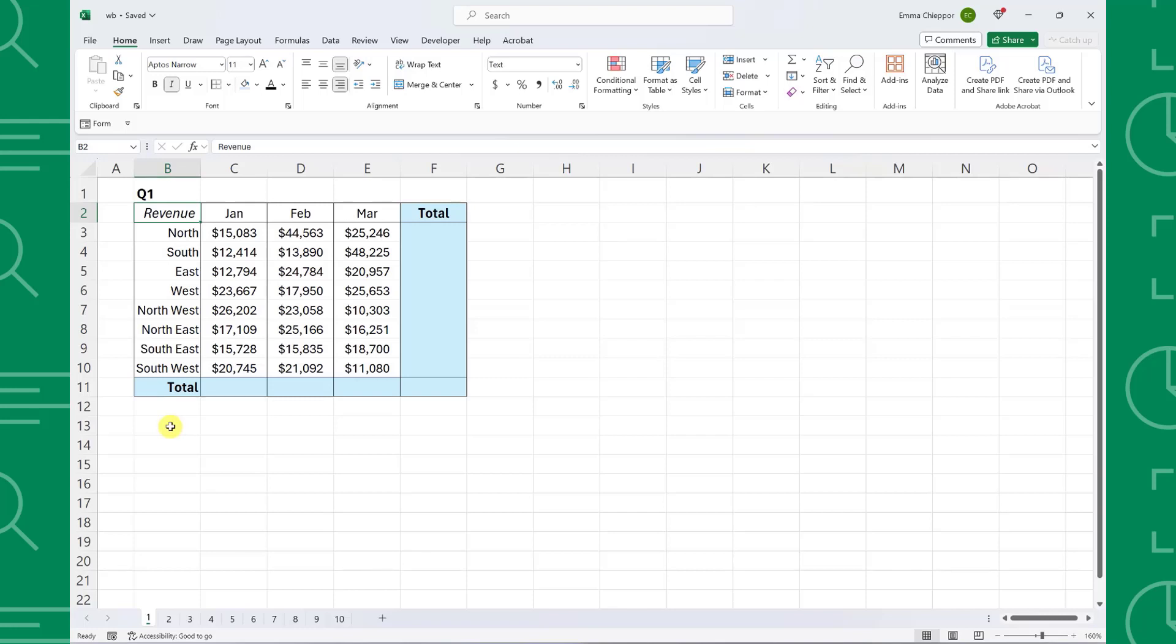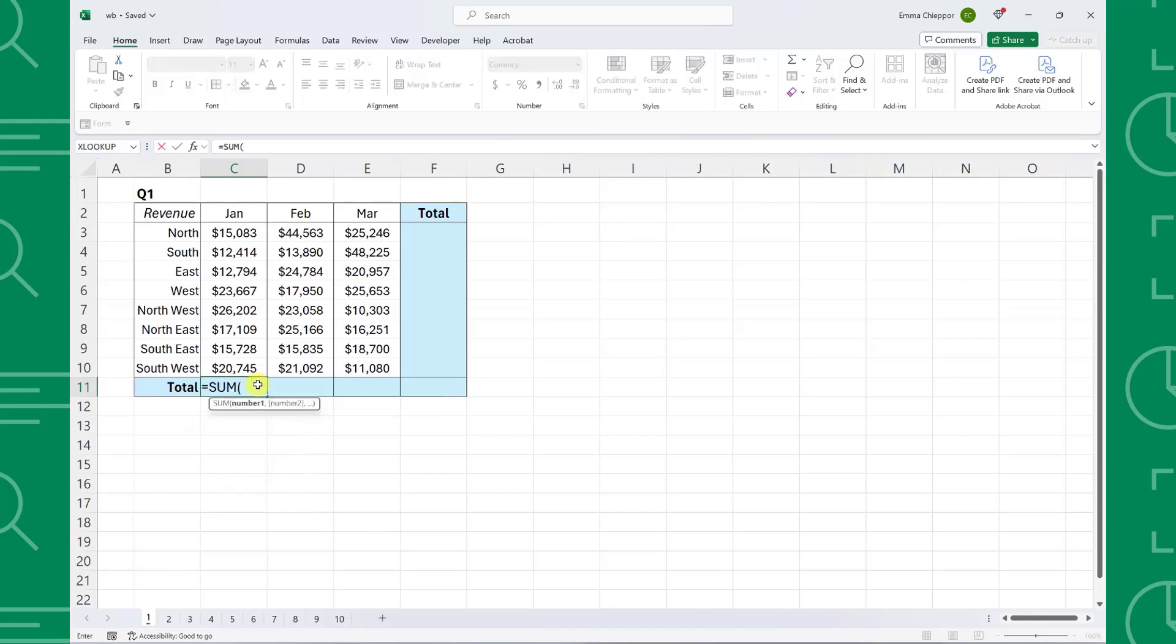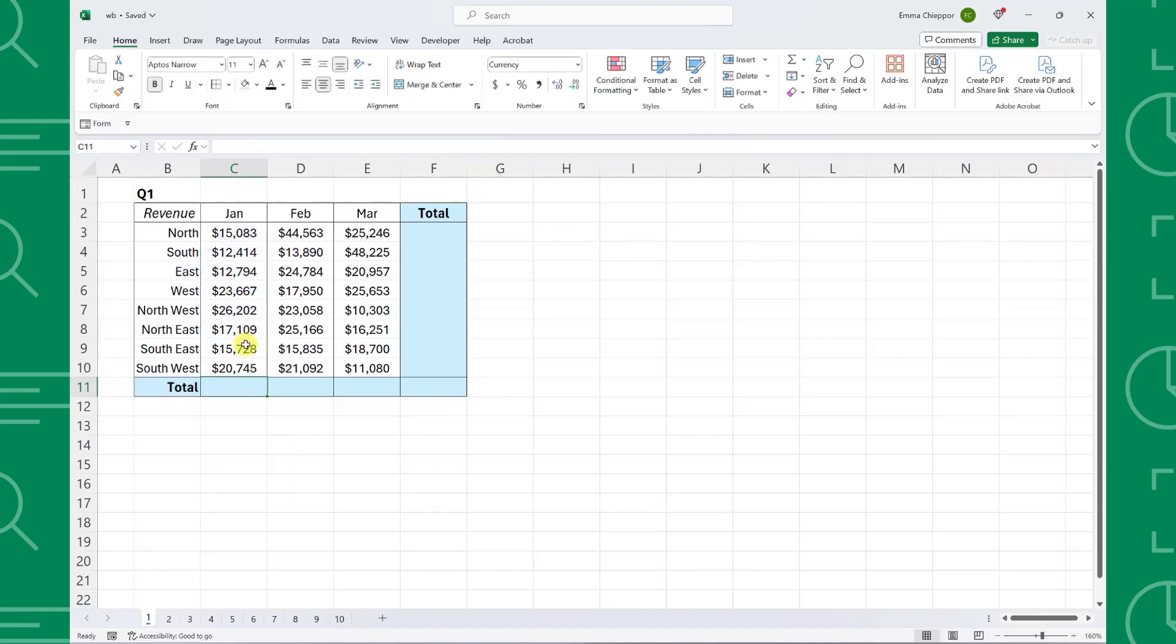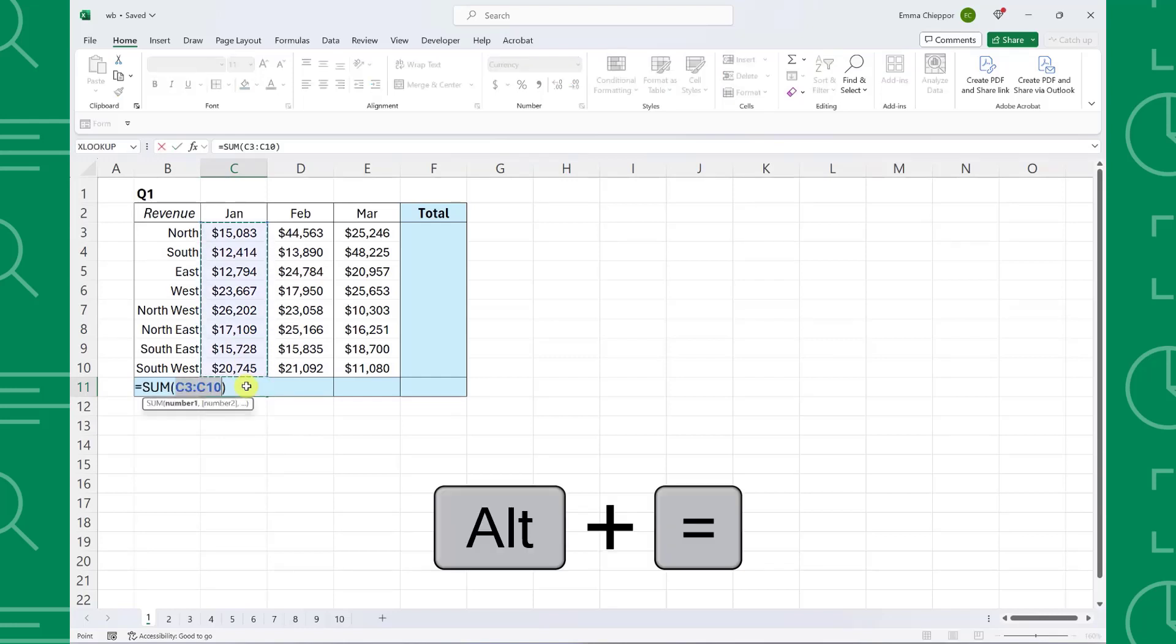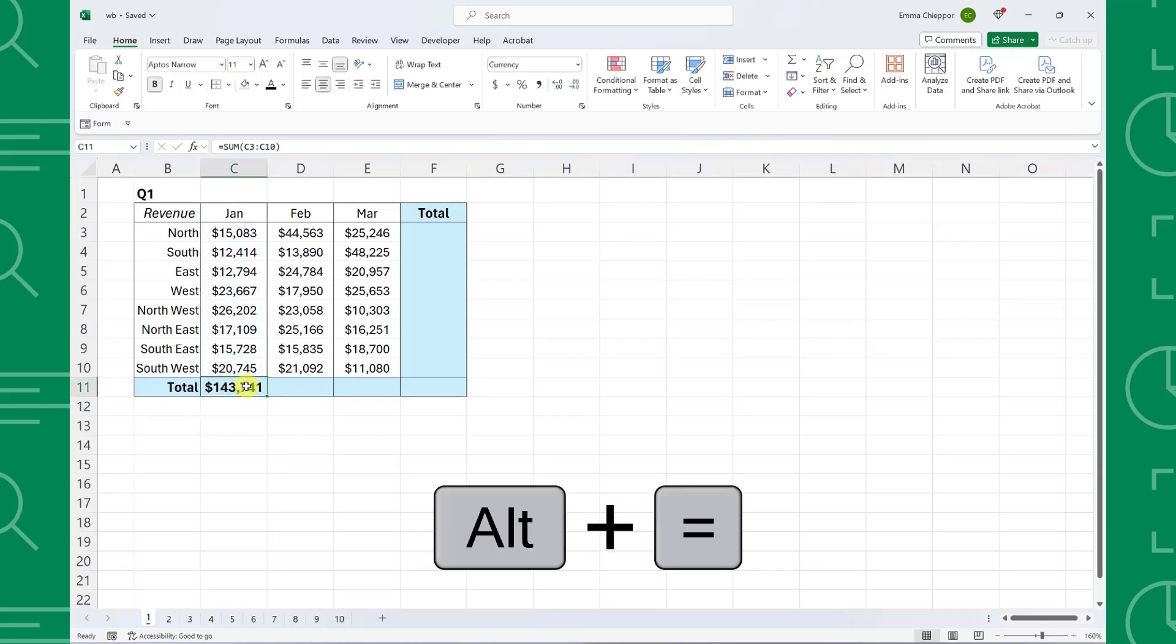For example, here we have quarter one sales data and want to add totals to the last row and column of the data table. Instead of typing the sum function and selecting each row and column of the data, we can select the cell we want to add the total to and press Alt-Equals to automatically sum the data.